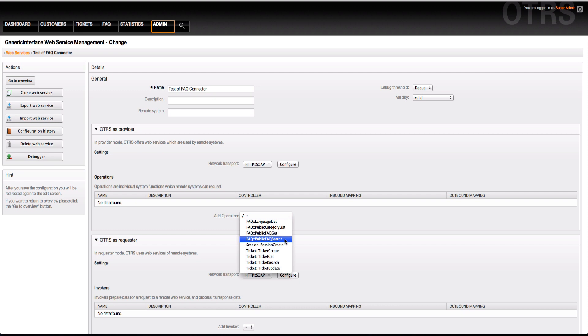For more information about the functions, please read the development documentations or consult the community for more help.